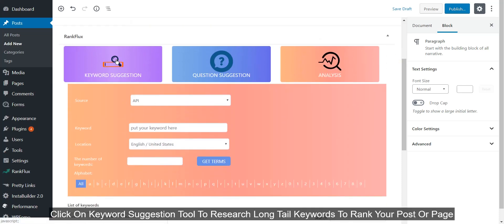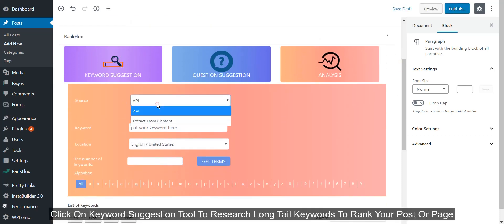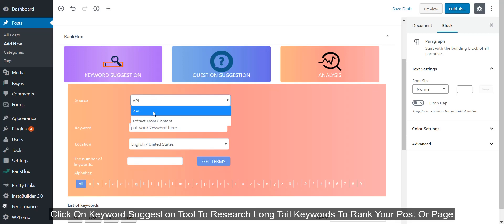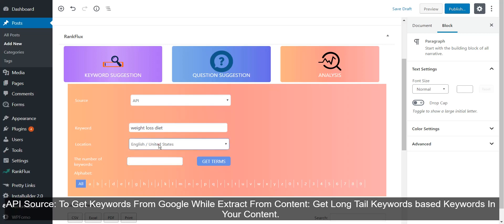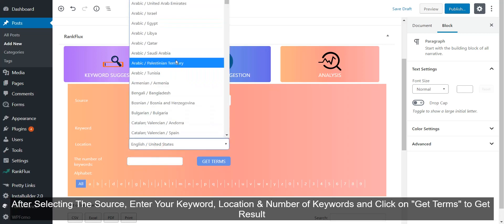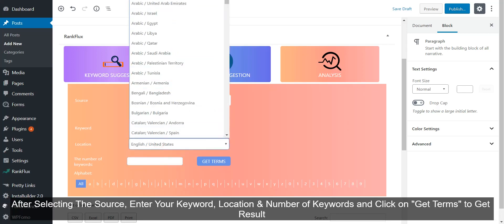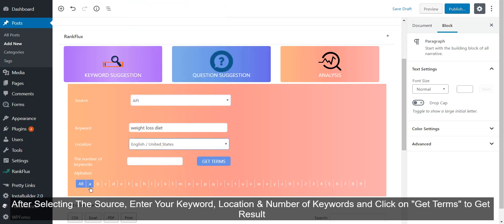Click on Keyword Suggestion tool to research long tail keywords to rank your post or page. API Source to get keywords from Google, while Extract from Content gets long tail keywords based on keywords in your content. After selecting the source, enter your keyword, location, and number of keywords and click on Get Terms to get results.